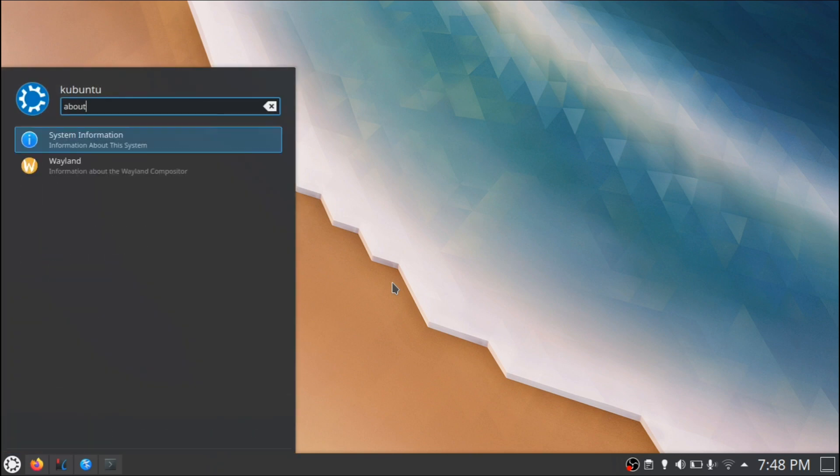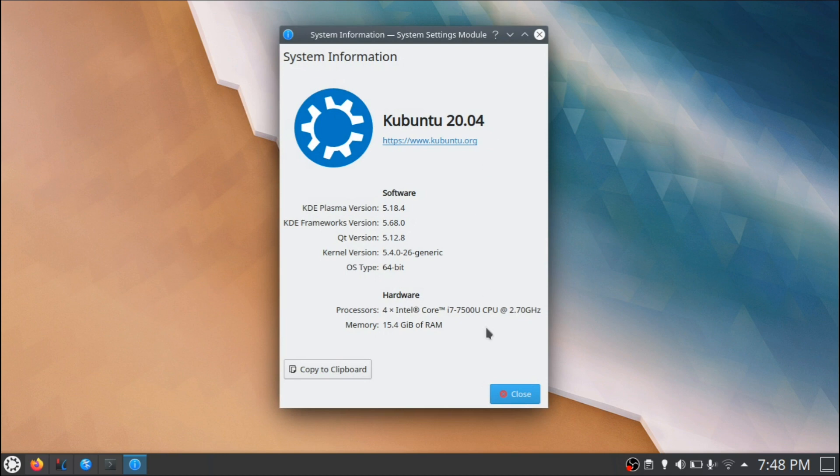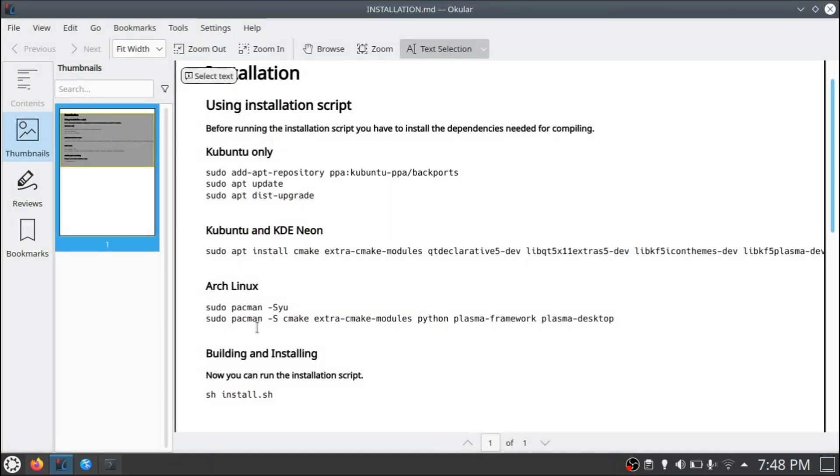Now another thing to keep in mind is for this video I'll be using a clean install of Kubuntu 20.04 to showcase this installation and there are instructions for different distributions, so keep that in mind as well.